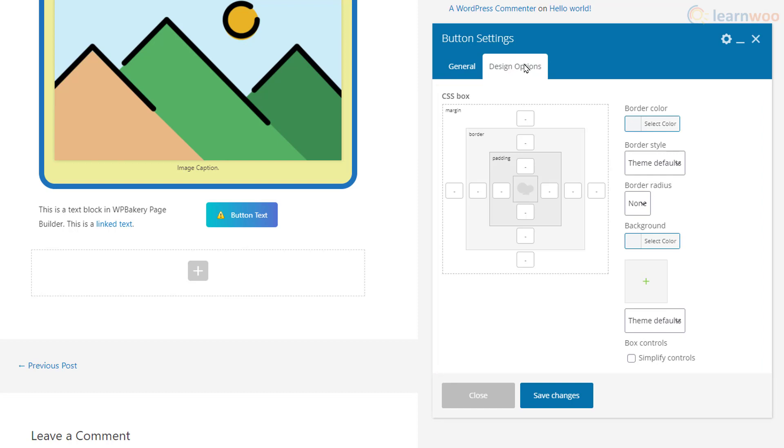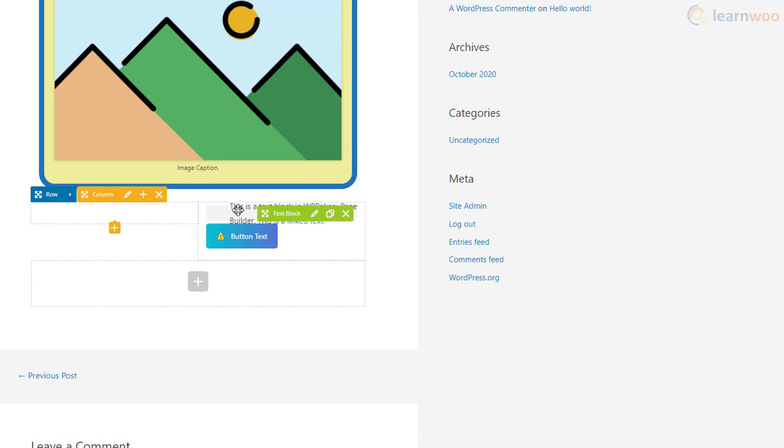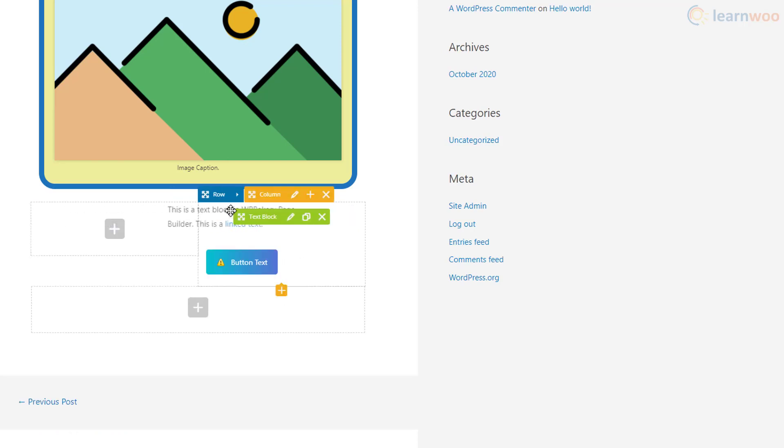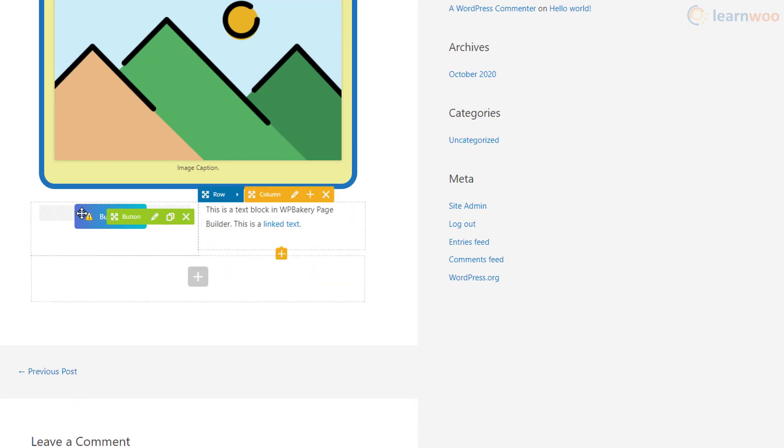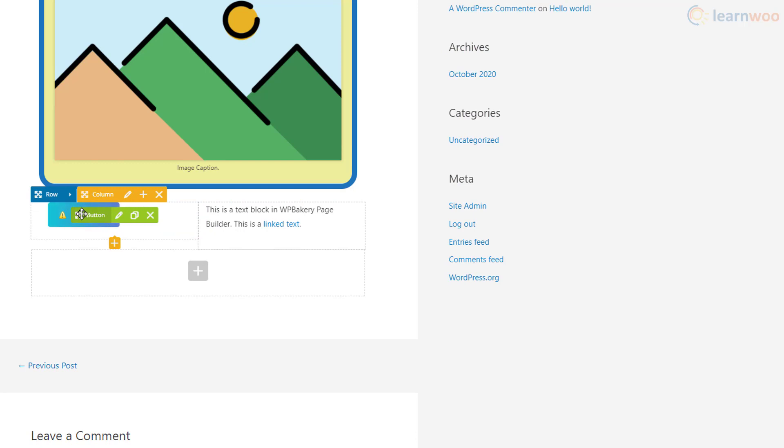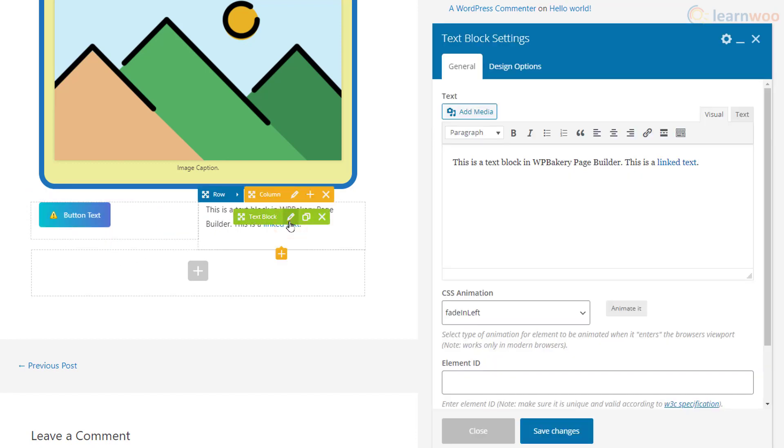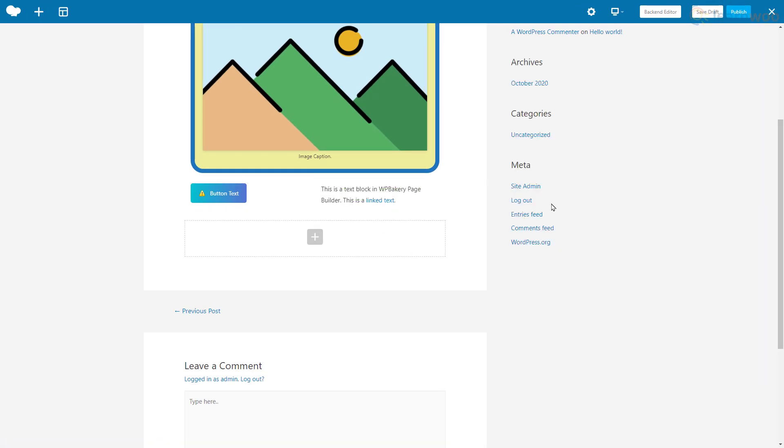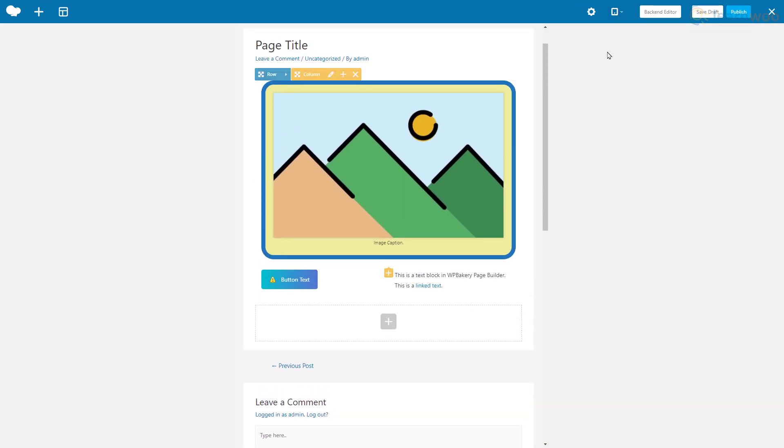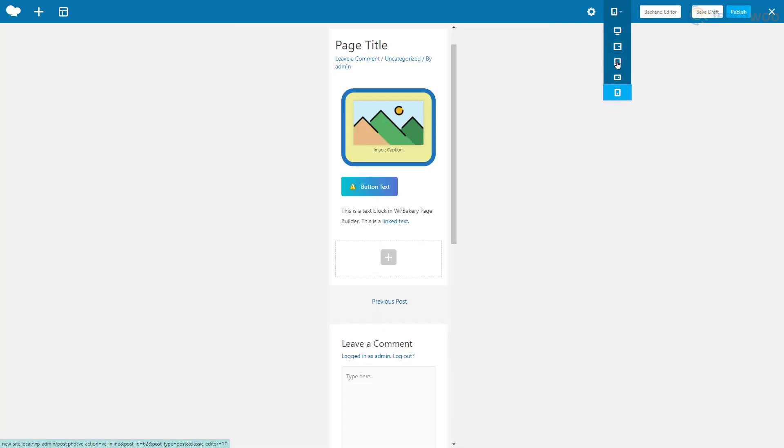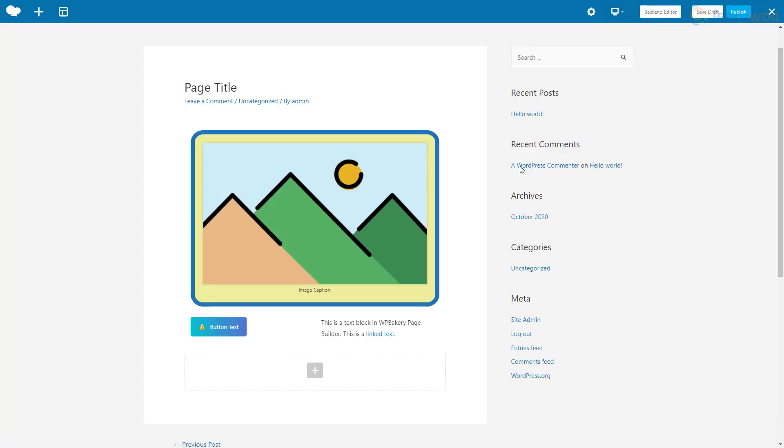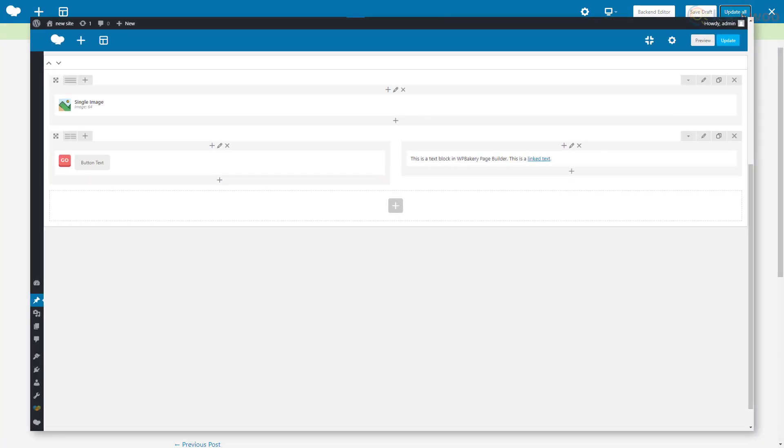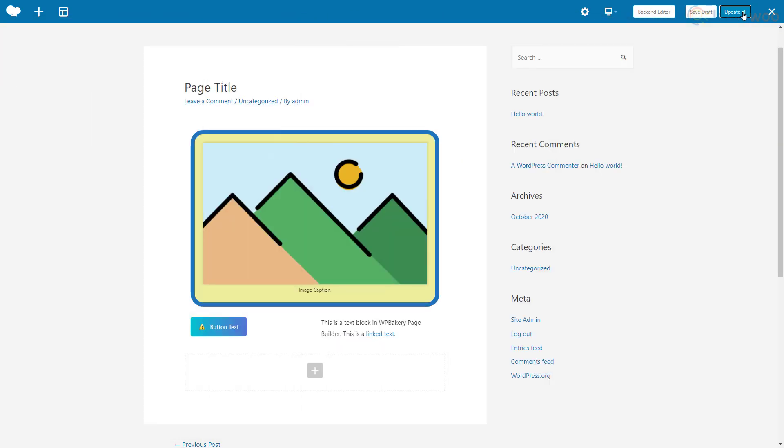You can rearrange the blocks like this, and the block settings can be opened by clicking the pencil icon. Make sure that the page works on all screen sizes. When you're done, click Publish. The same principles apply to WP Bakery's backend editor, and this is how you can easily build your page one block at a time with the WP Bakery page builder.